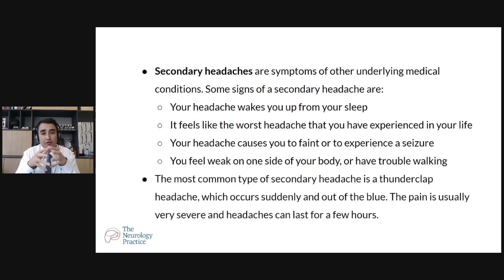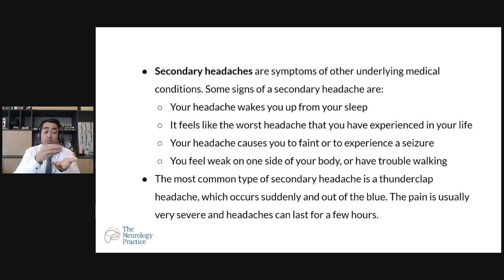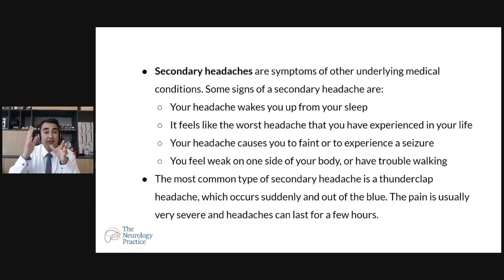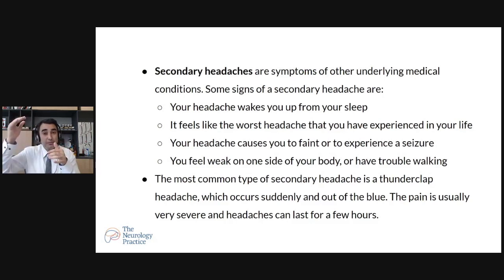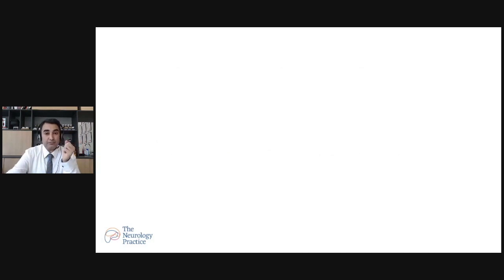The most common secondary headache terminology is thunderclap headache — the worst headache of your life within a few seconds. For example, a person watching TV can within three to four seconds experience that sharp intensity of headache they have never had before. This kind of headache can last a few hours and definitely needs medical attention.